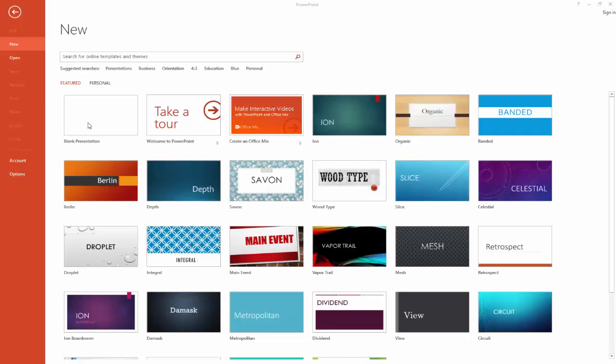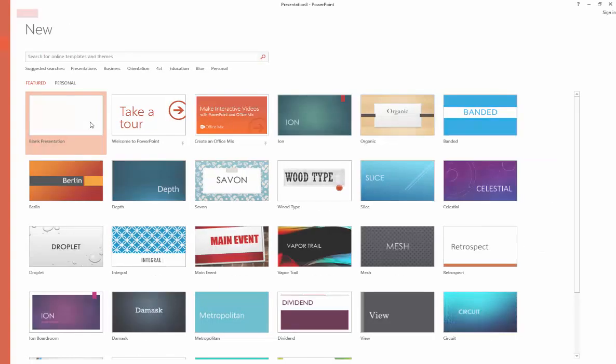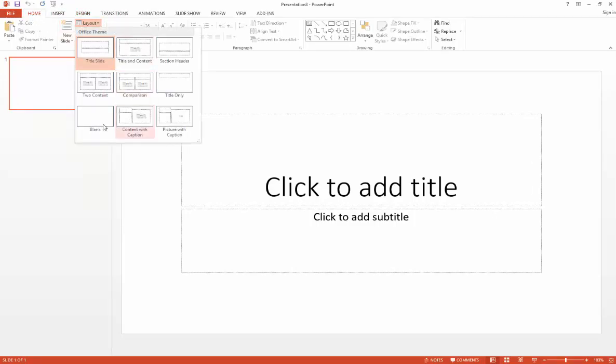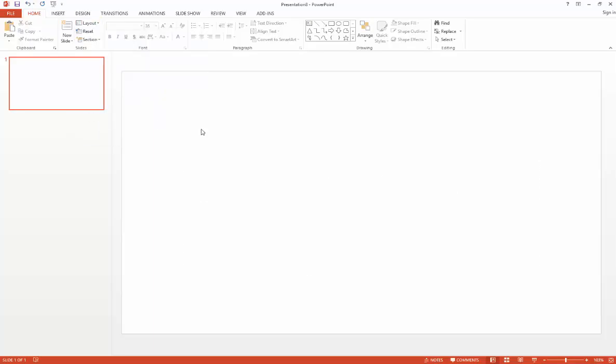The first thing you'll want to do is choose a blank presentation, and then in the Home tab, go to the Slides group, choose Layout, and then select Blank Slide.